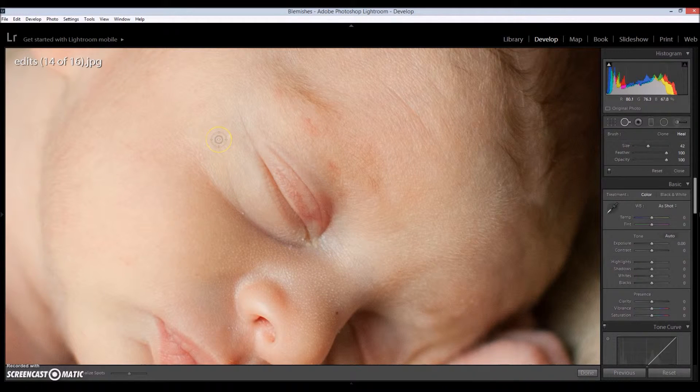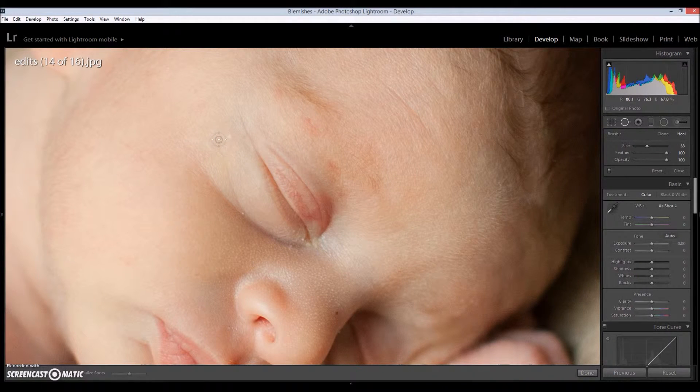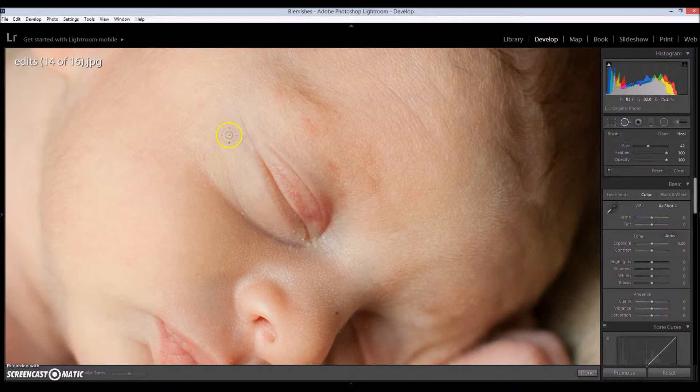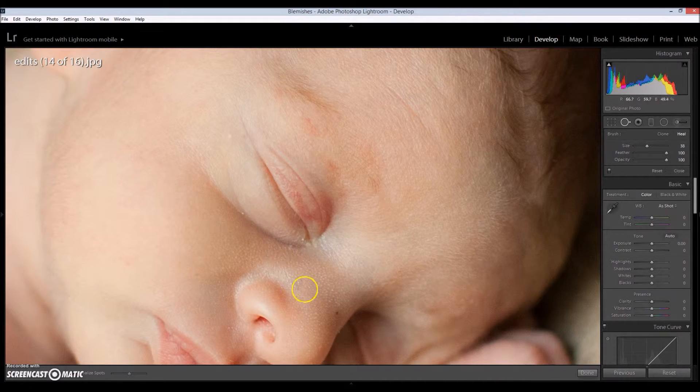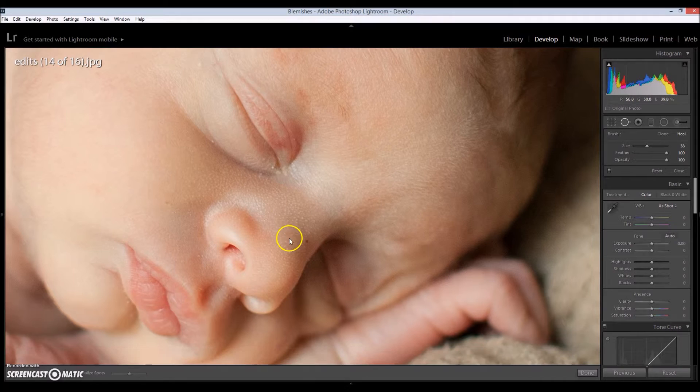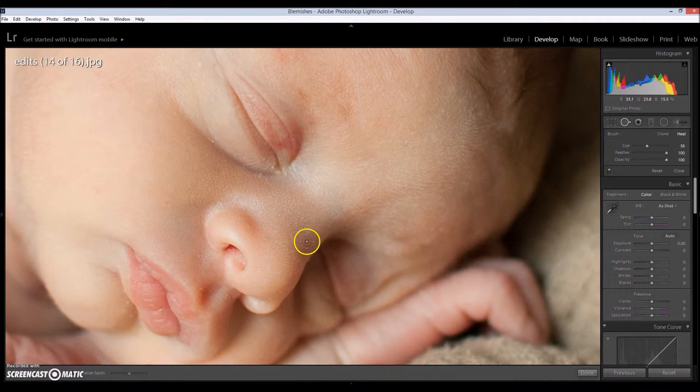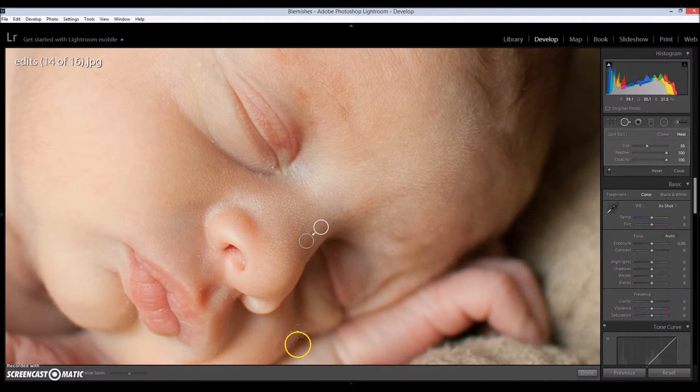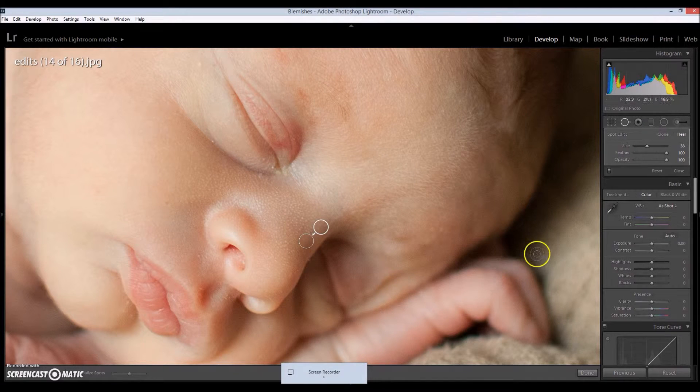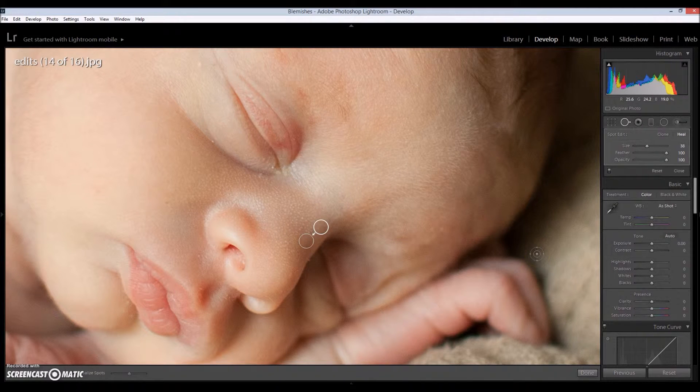So I'm going to use my brackets on my keyboard to adjust the size of my brush. And all you do is, here let me go right here to his nose. I'm going to click right here where the scratch is on his nose. And then voila, it's gone. It's amazing.